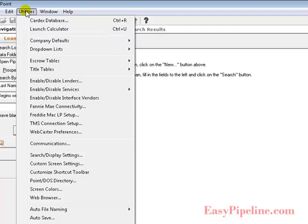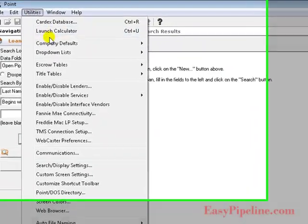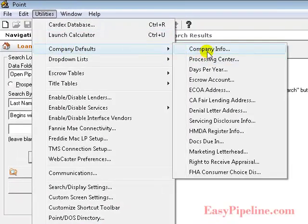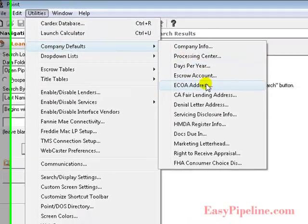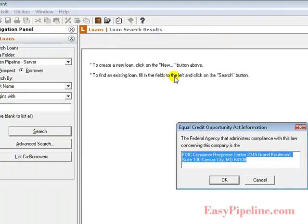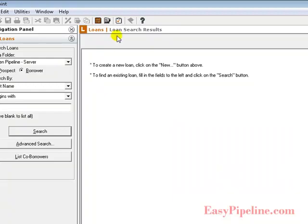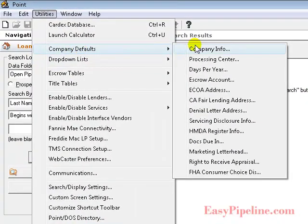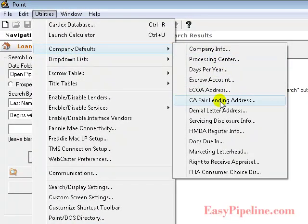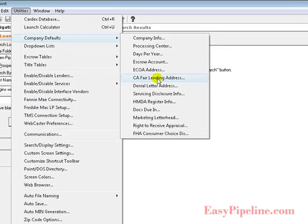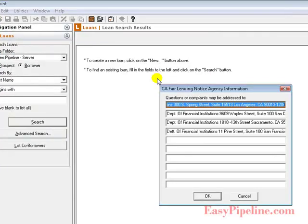Next we want to set up the ECOA address for your disclosures. That will be entered here. Next we want to set up the California Fair Lending Notice address. Those addresses will be entered here.